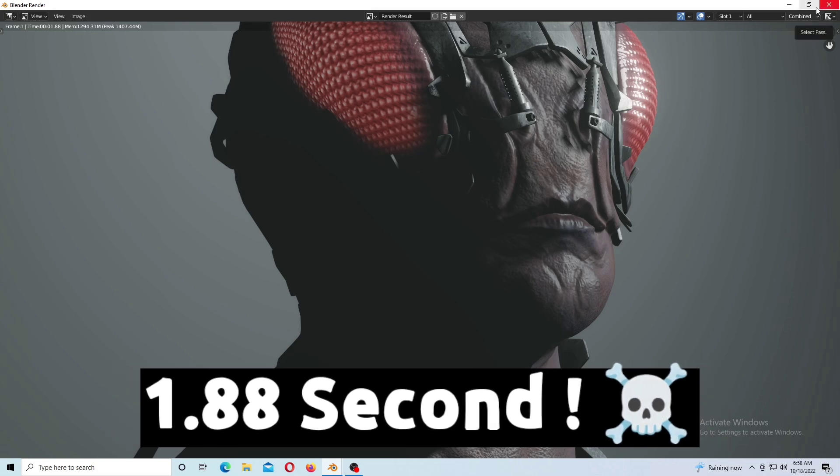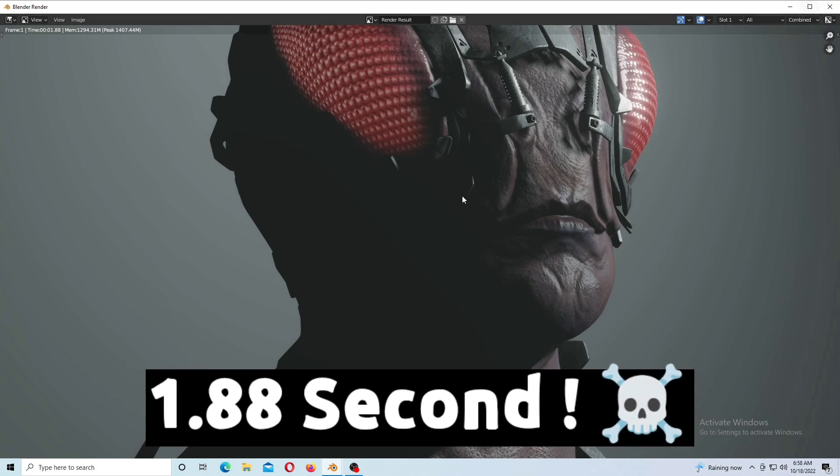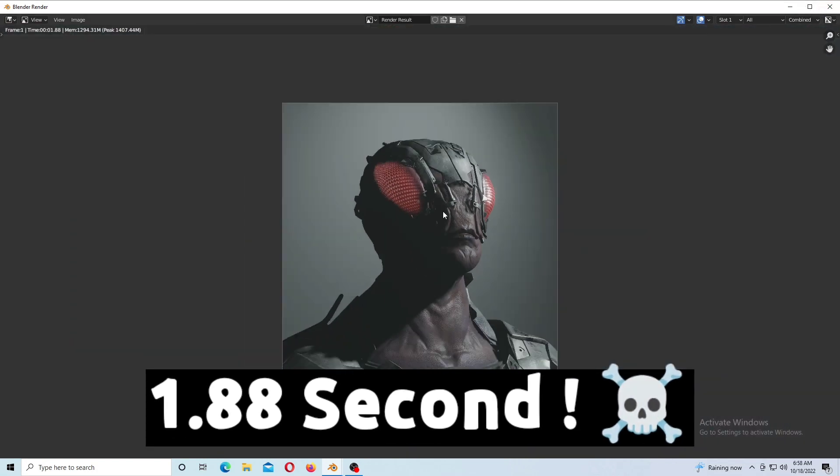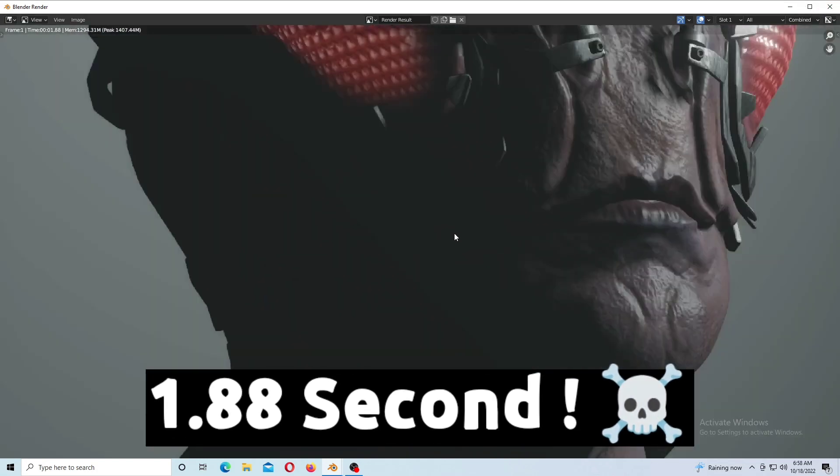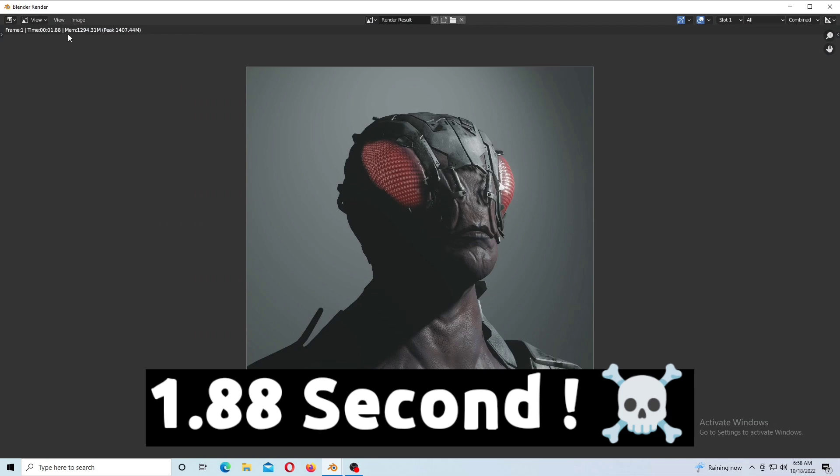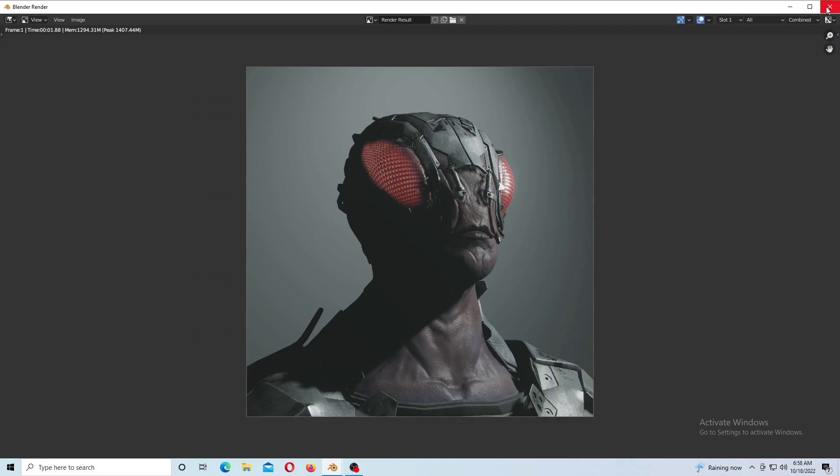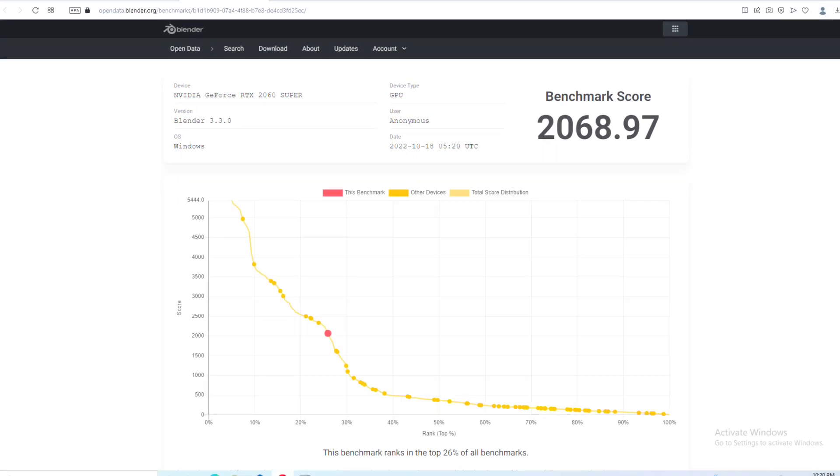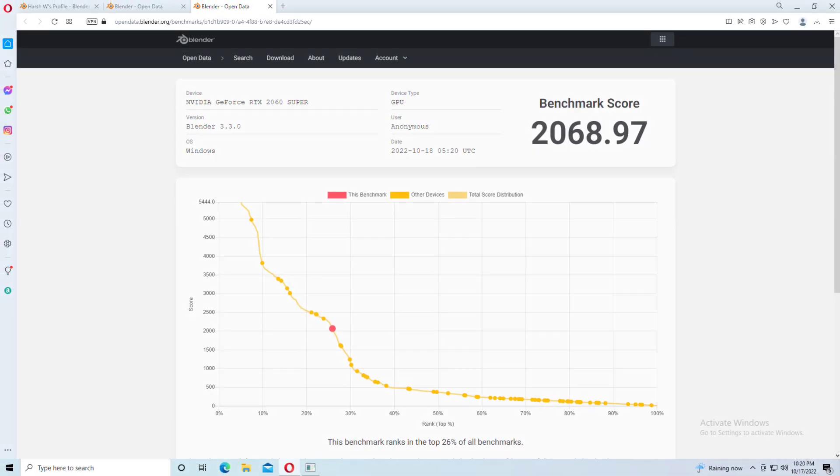That's only 1.88 seconds. I know Eevee is fast, but it's super fast on the 2060 Super. I also got the benchmark from Blender's official benchmark application, and the score was pretty nice.